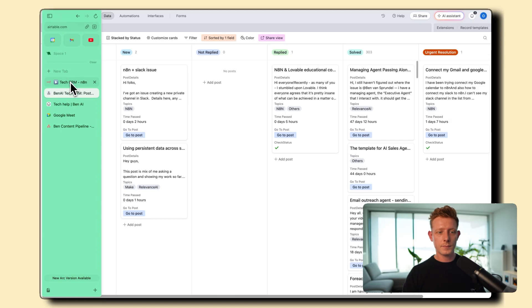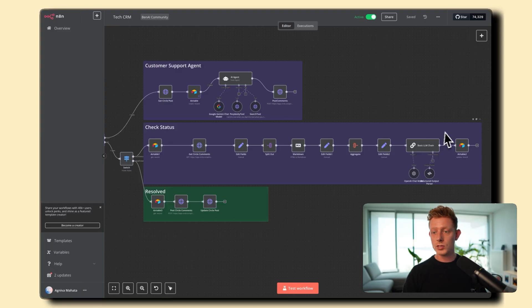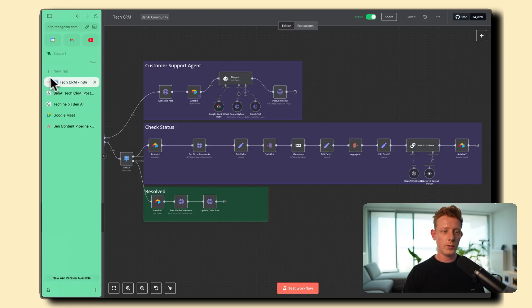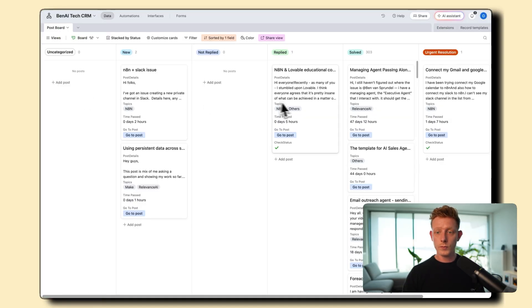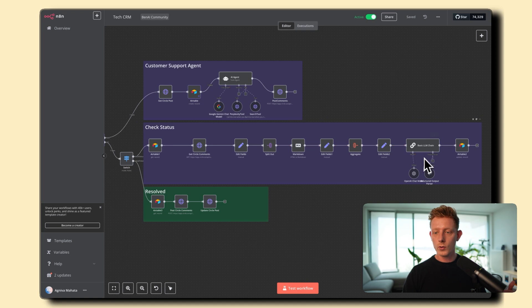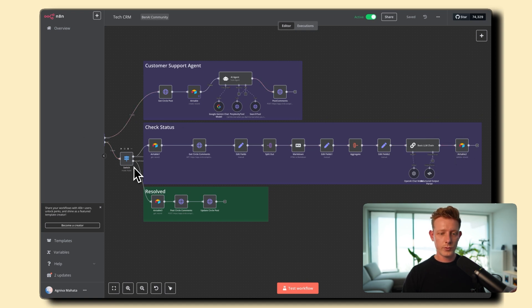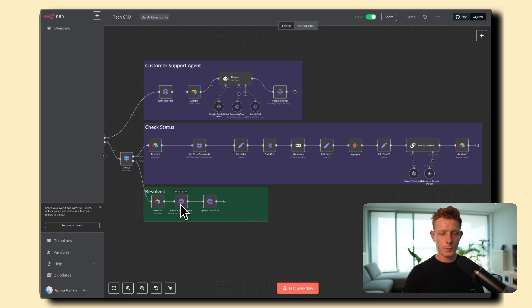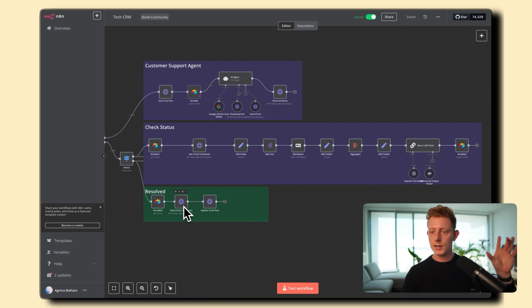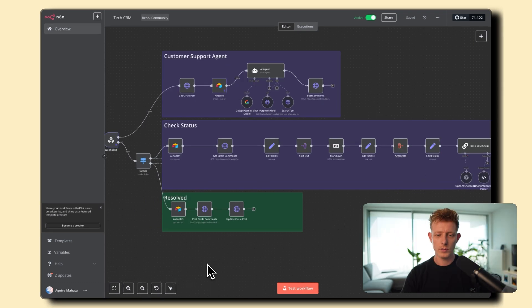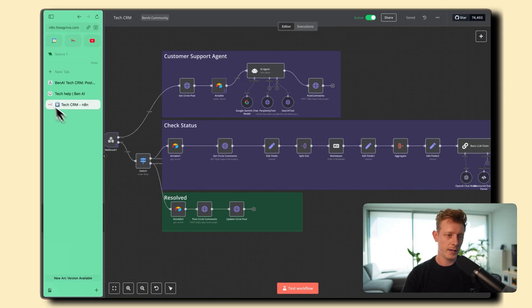And if the post is solved, either the human moves it to solved or the automation detects that it's solved, then it will trigger this last workflow, which basically updates the Circle post where it marks it as solved inside of the title.